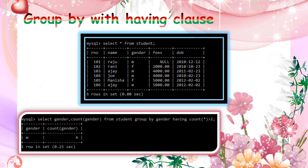So here male only is 4. Female group is only 2 members. Because Manisha and Rani, only 2 members in a female. So if that group is not displayed, only the male group 4 members, so it displays.